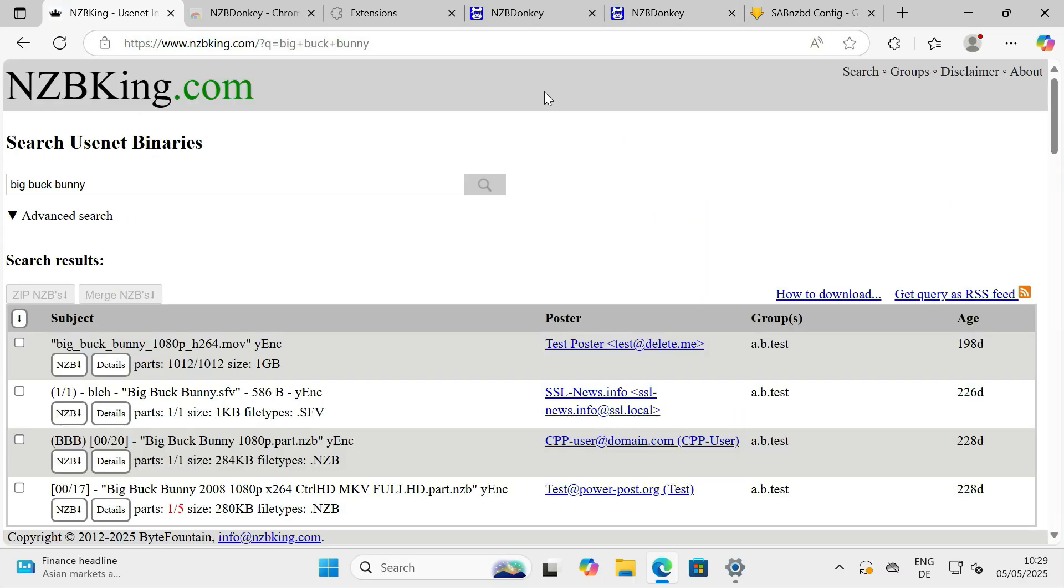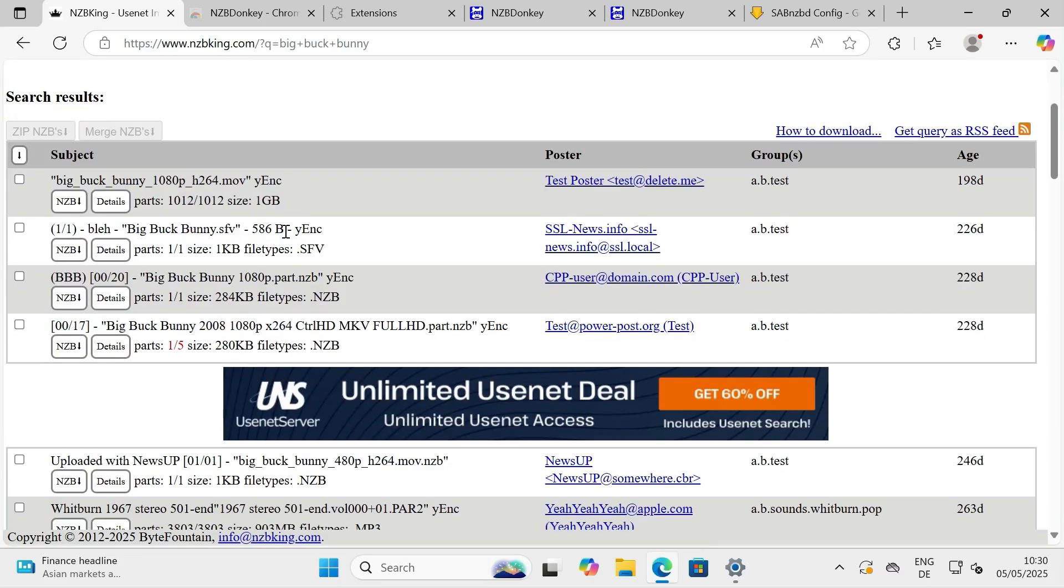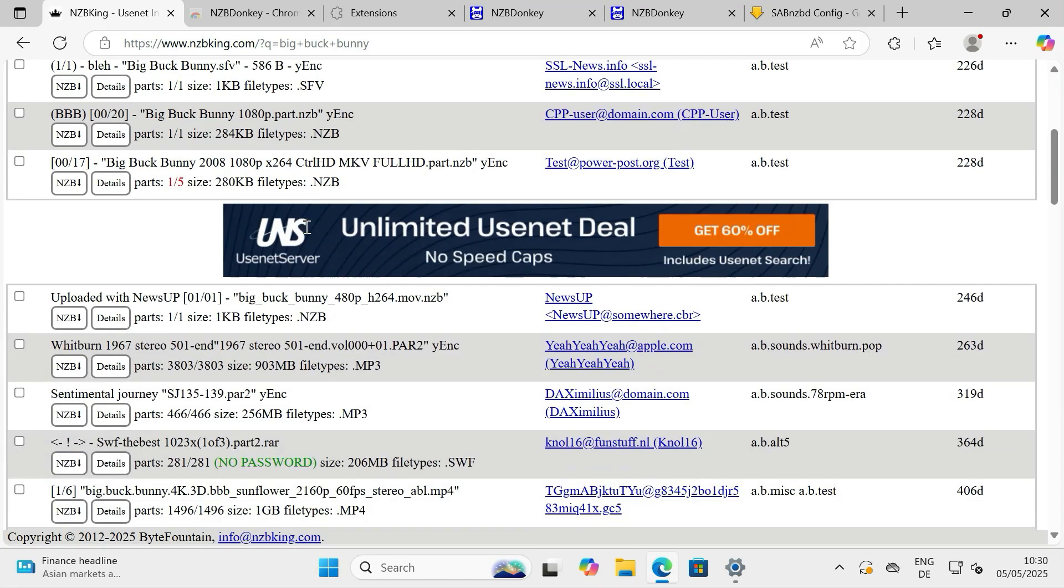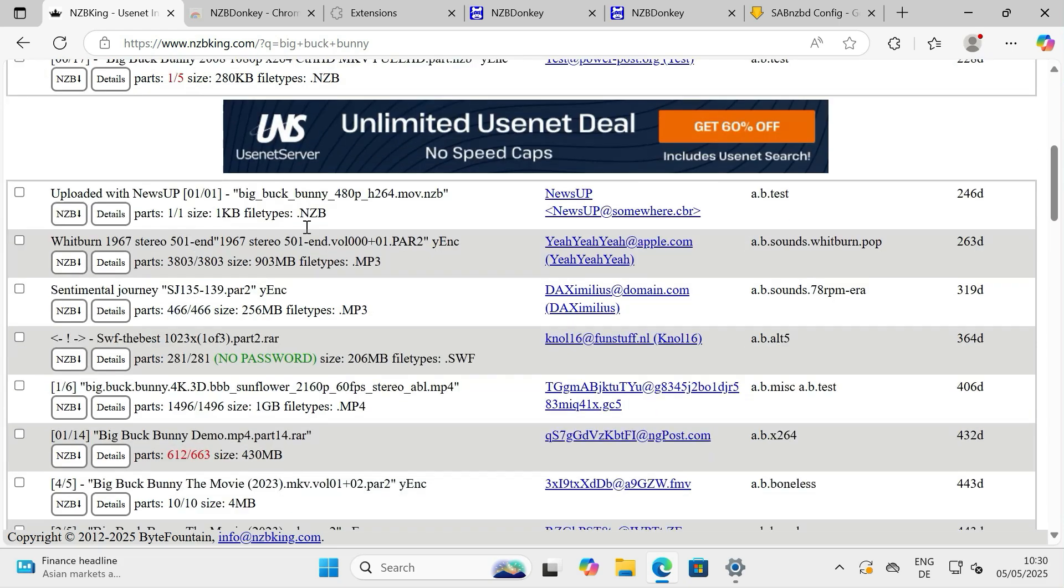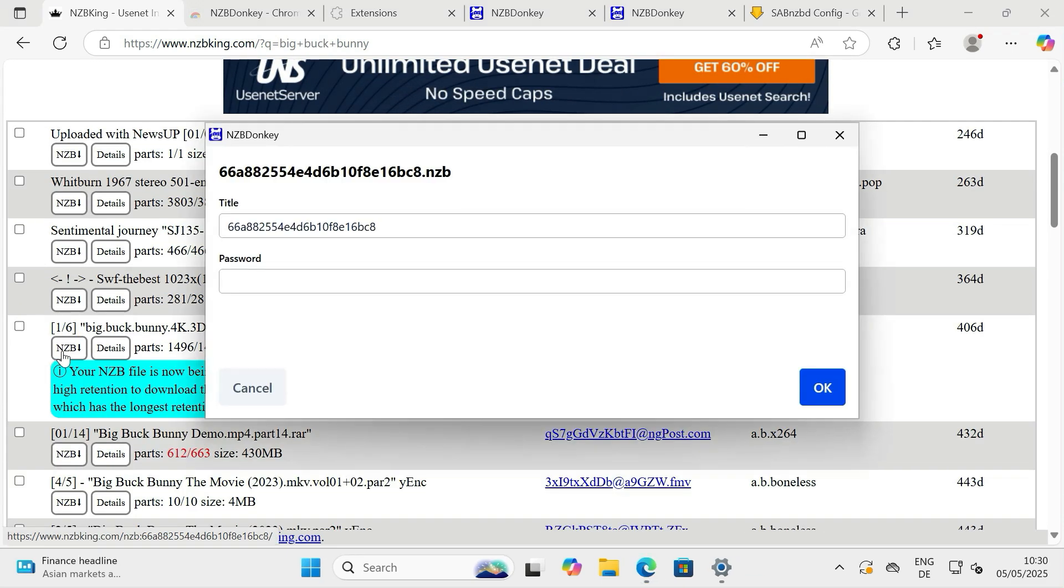Browse the site, and find an NZB file you wish to download. Now simply click the download link or button for that NZB file. Instead of your browser downloading the .NZB file directly, you should see a notification from NZBDonkey.